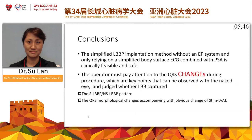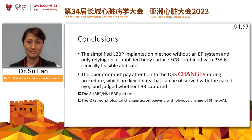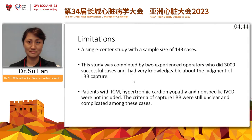This is the conclusion. This simplified LBB pacing implantation method, without an EP system and relying only on simplified body surface ECG combined with PSA, is clinically feasible and safe. The operator must pay attention to QRS changes during the procedure, which are key points observable with the naked eye for judging LBB capture — including the transition from selective LBB to non-selective LBB pacing pattern and QRS morphological changes accompanied by obvious change in LVAT.